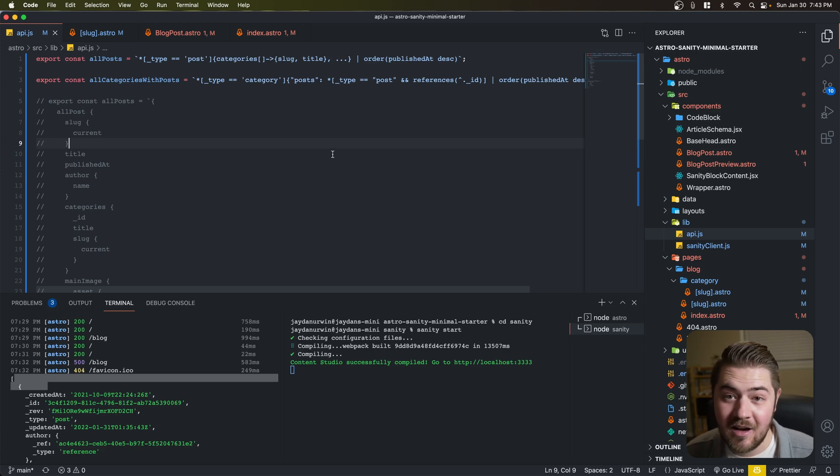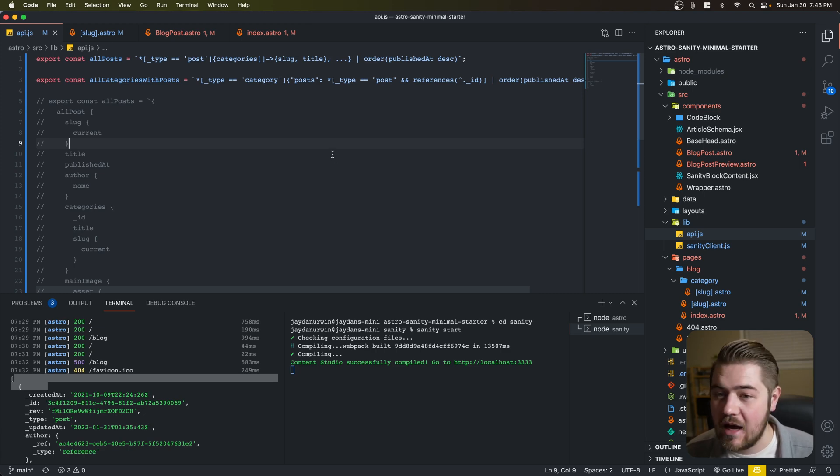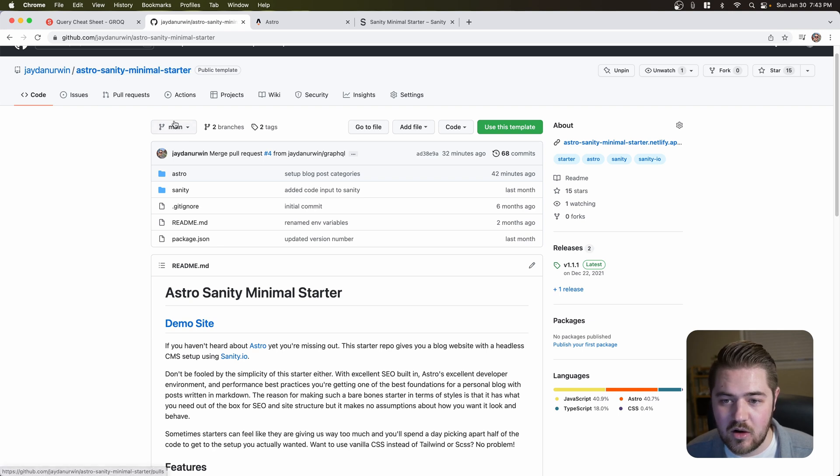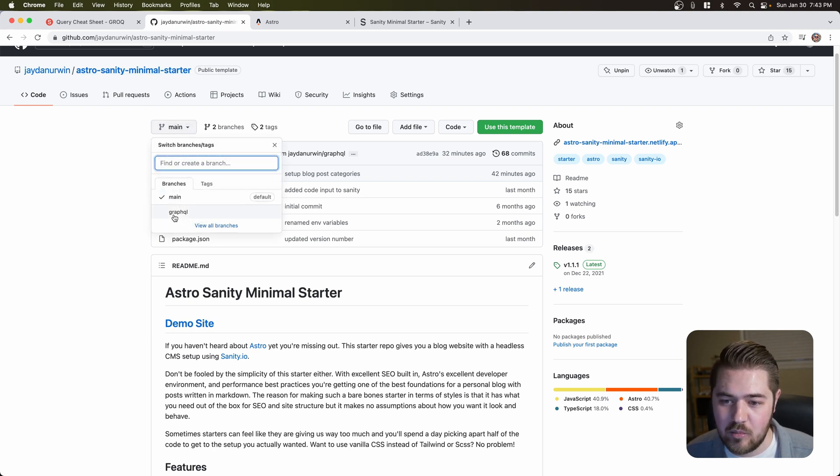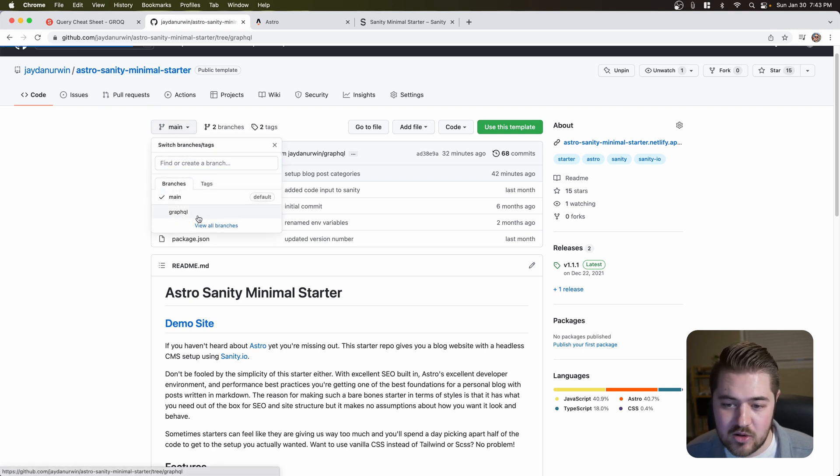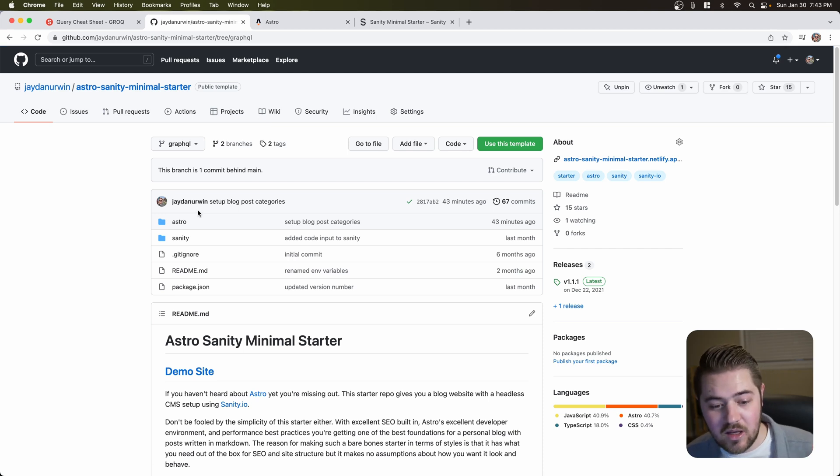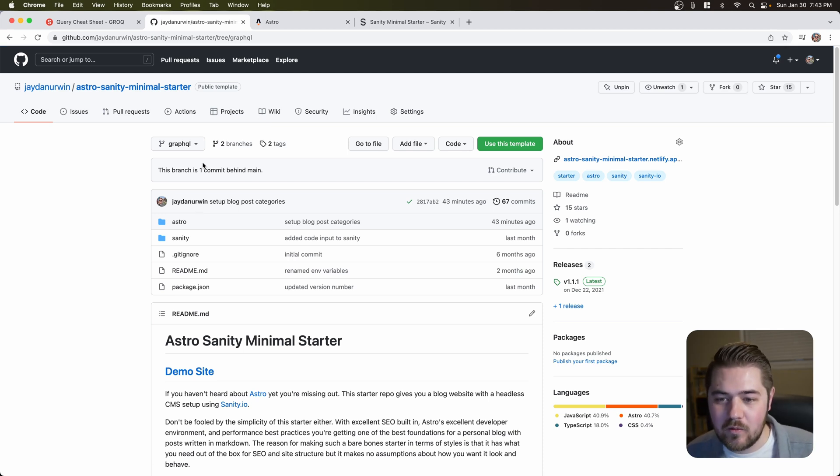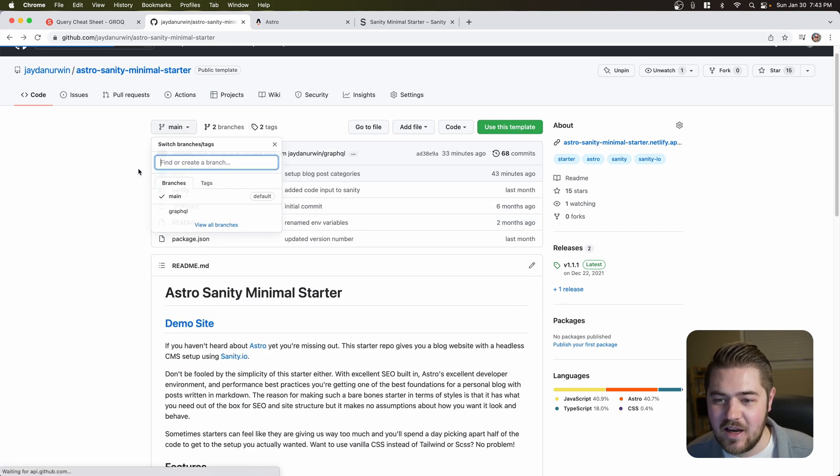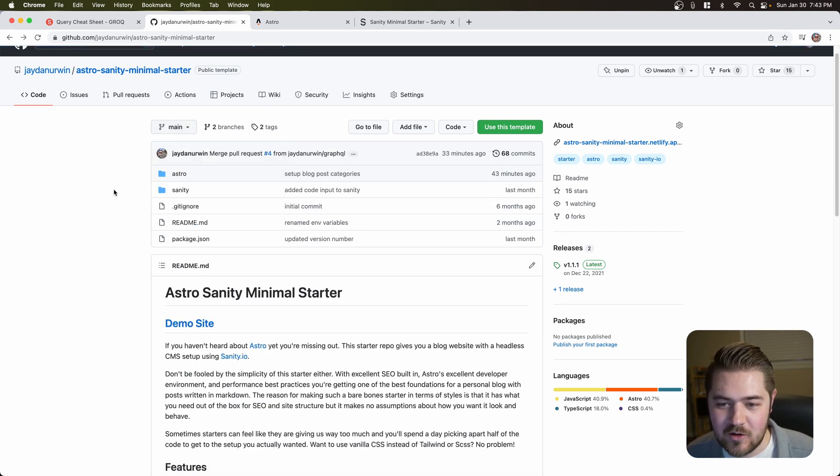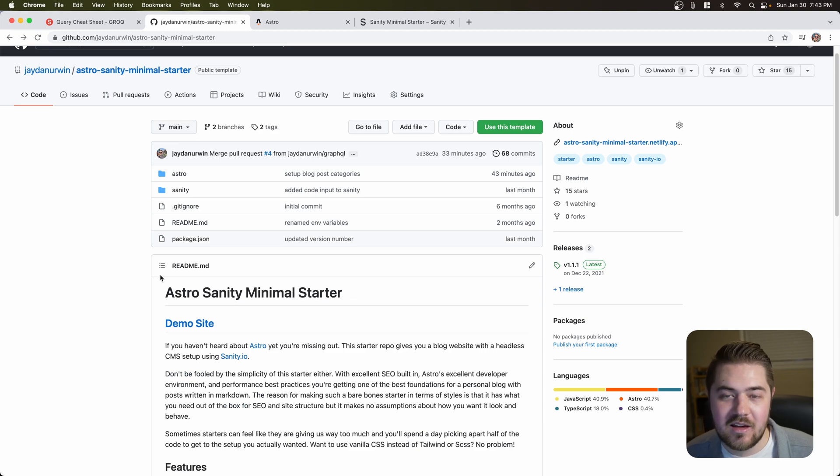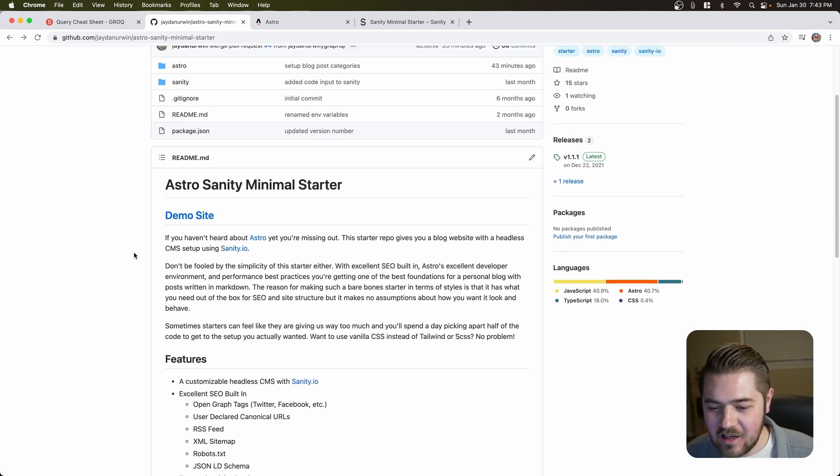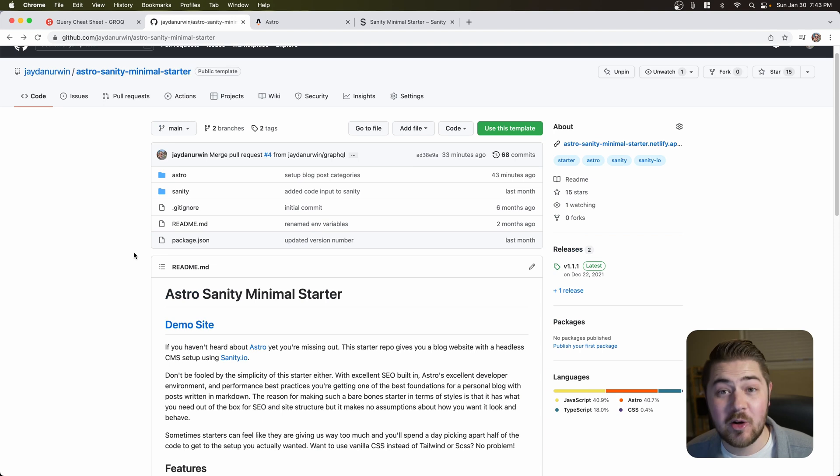Again, I'm keeping all the GraphQL code live. That is going to be in the starter. If you go to the branch, there is a GraphQL branch. I'll keep that live. I'll actually go back to my first video and link it to the GraphQL version because that's basically where all that code is. But, yeah, switching over to grok with the Sanity client. And I don't think I'll be looking back. So give it a try.